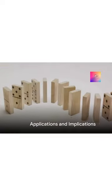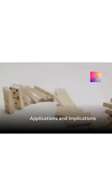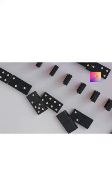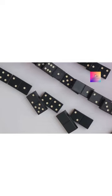The domino effect extends its influence across diverse domains. It shapes economic trends, molds human behavior, and even plays a role in environmental sustainability.